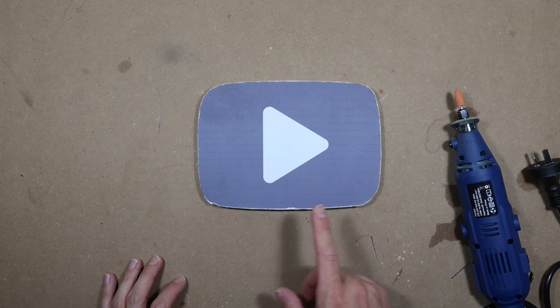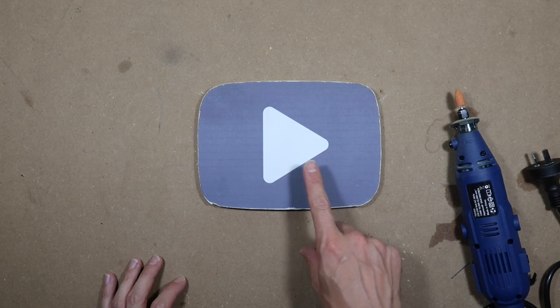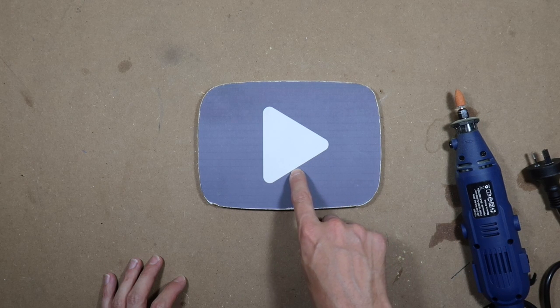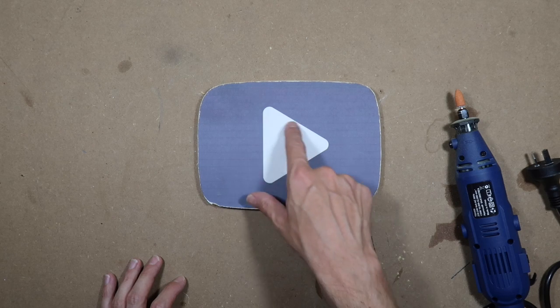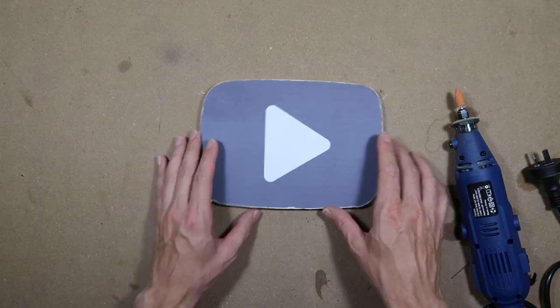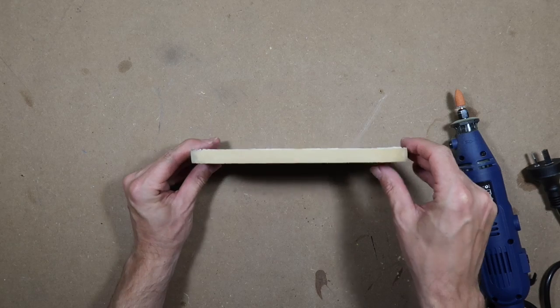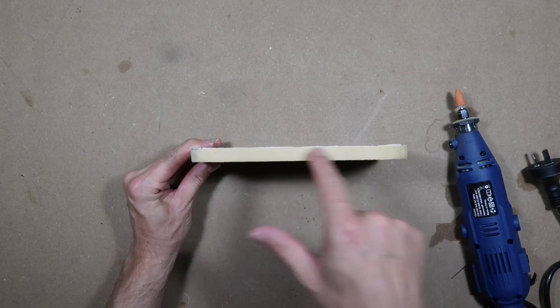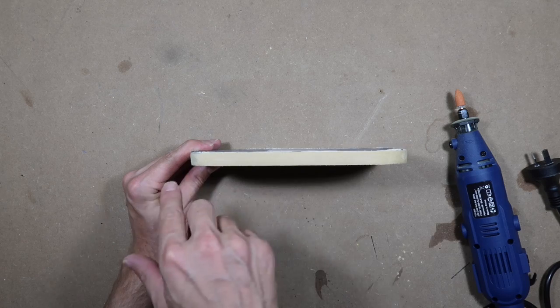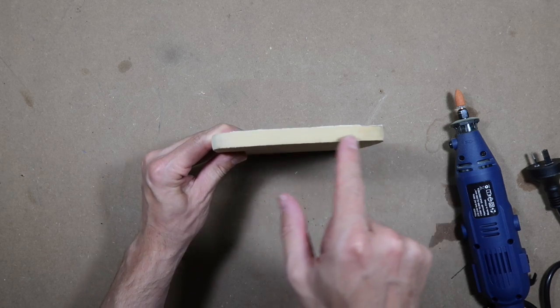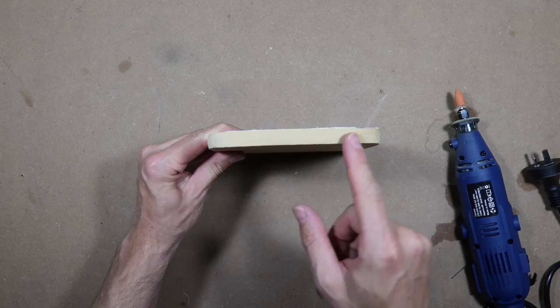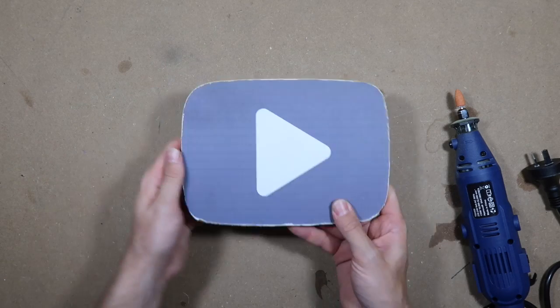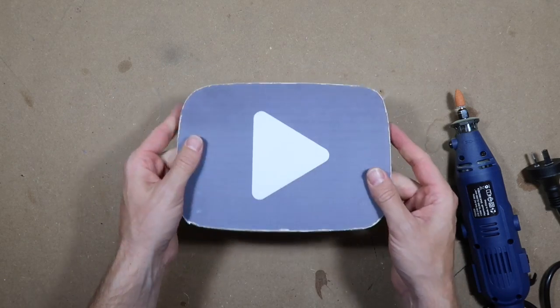So next we're going to be using this tool to sand out the center triangle so we can get some shape in there, and also do the overall curve of the play button. We'll be curving it this way and also this way, and then rounding the edges to make it look like a real play button.